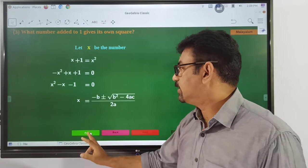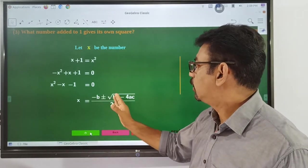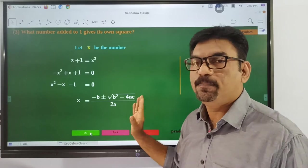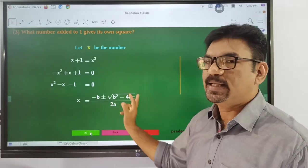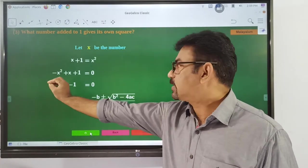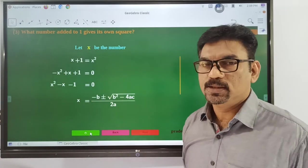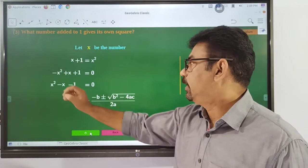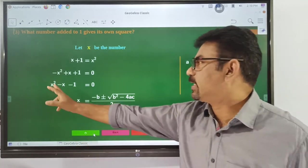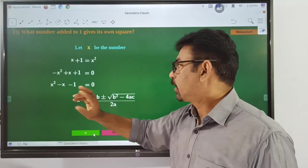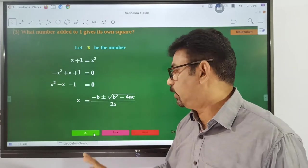Then we have the formula: x is equal to negative b plus or minus root of b squared minus 4ac, divided by 2a. In this standard formula, a is equal to 1, from the x squared term.